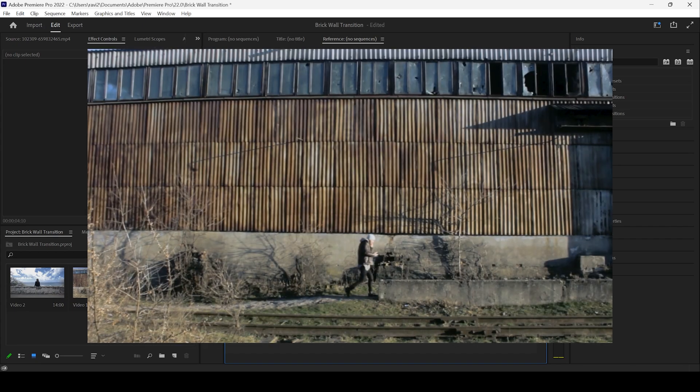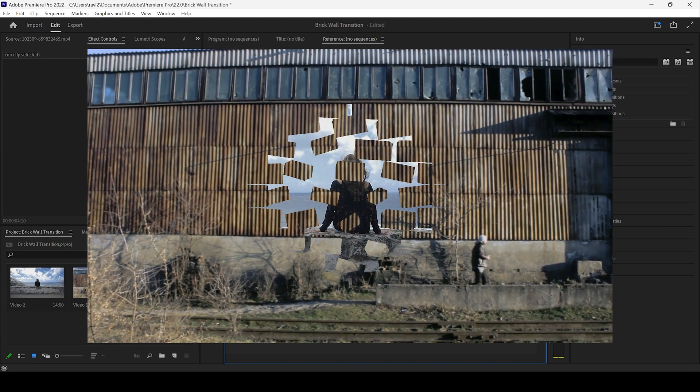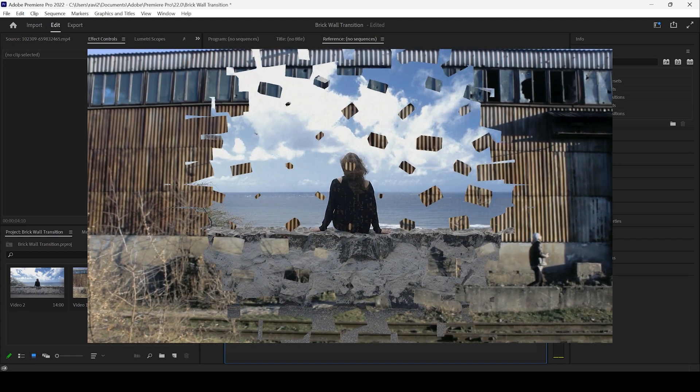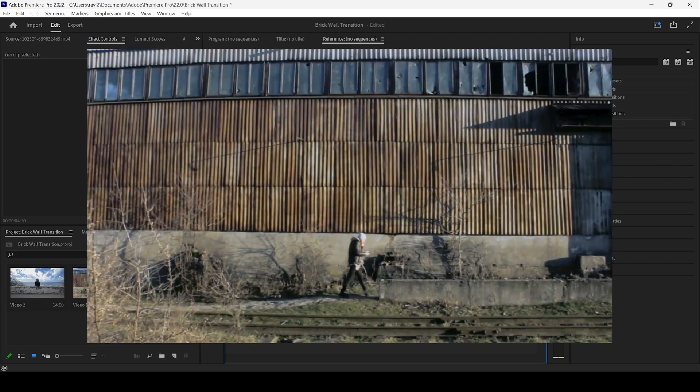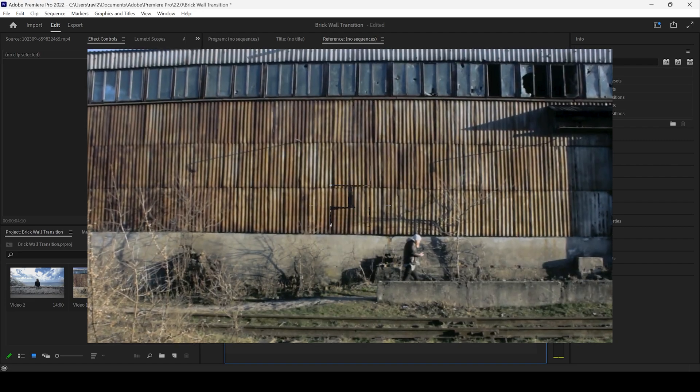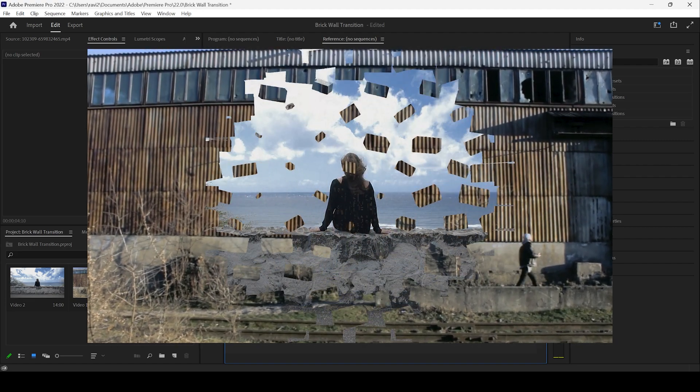In this Adobe Premiere Pro tutorial, we'll be learning to make this brick wall transition effect and we'll be doing that in a very simple way.